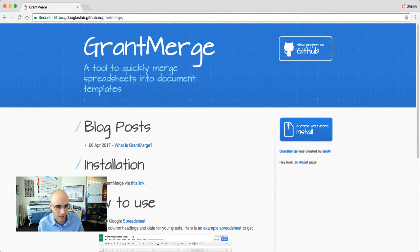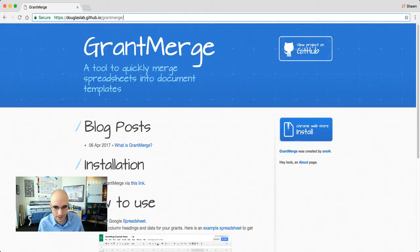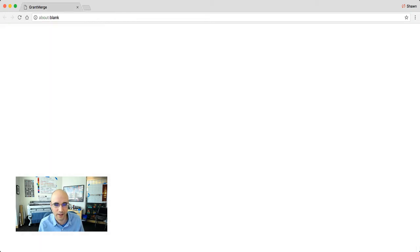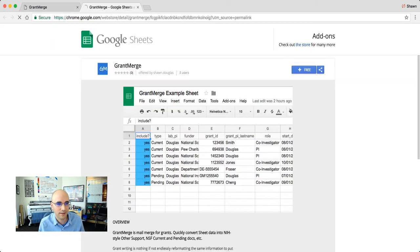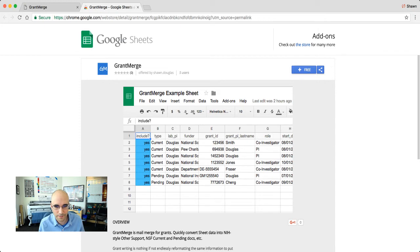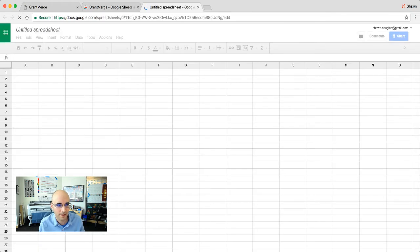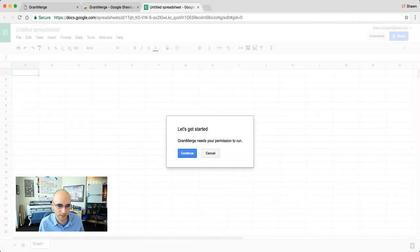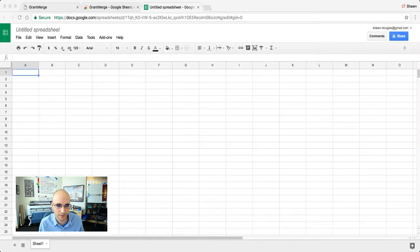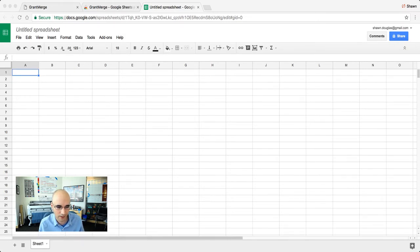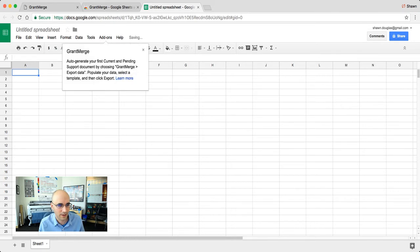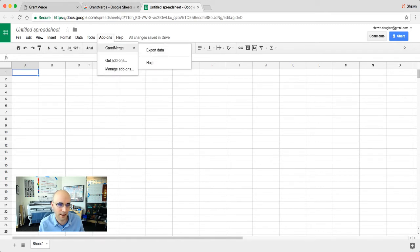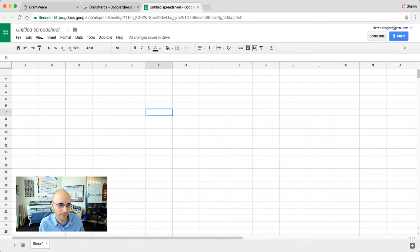The first thing we have to do is install. So I'm going to click this blue button on the right. This takes us to the Chrome store. We click on the free button, the plus. This now opens a spreadsheet and it's going to pop open a little window. We hit continue. I'm just allowing the permissions to view and manage my documents. Now we see a new add-on. We can go into add-ons, but we don't have any data yet.